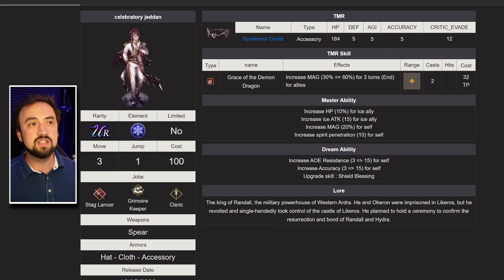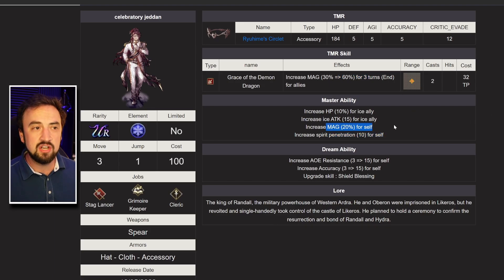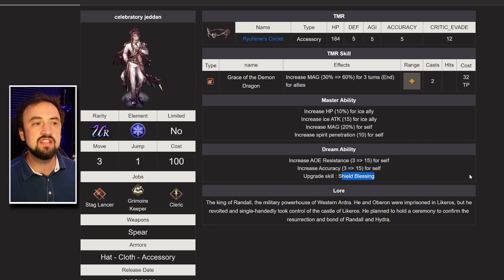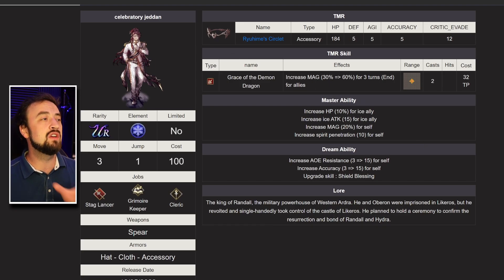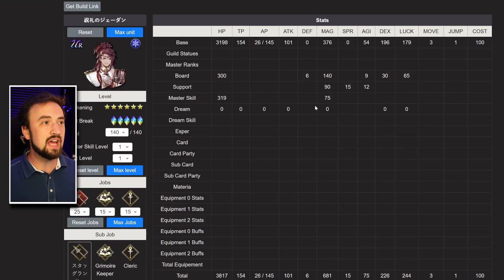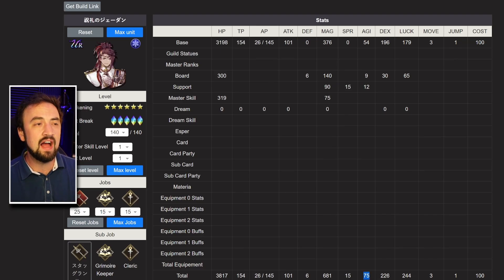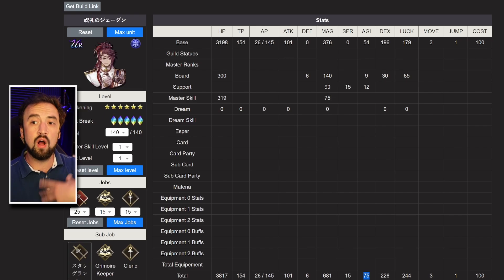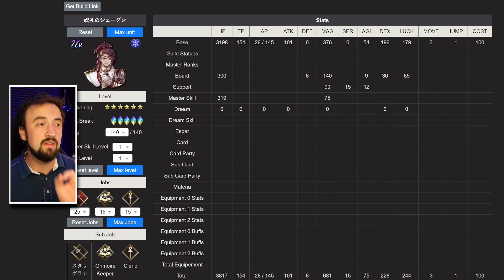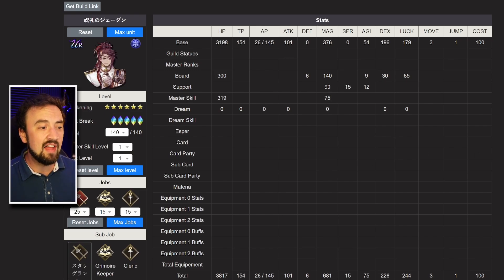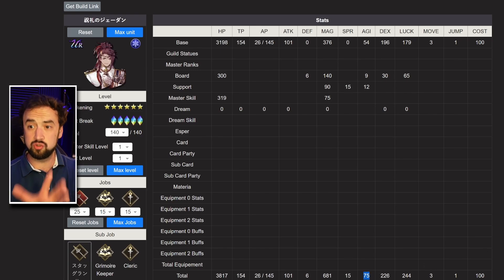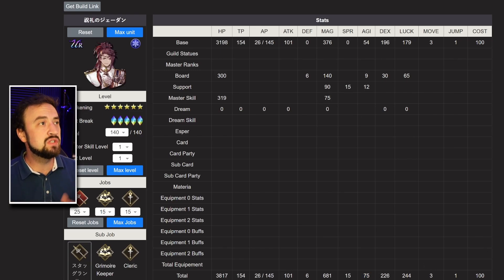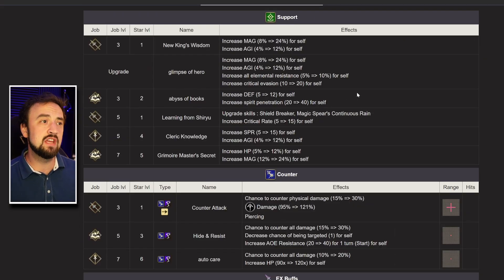His TMR looks really good. It's a 5 agility TMR with a 60% magic steroid attached to it. He's got spirit penetration, magic, AoE resist, accuracy. Those are all just banger stats to have for a modern carry in this game. I think he's going to be very, very strong. Before we go look at his skills, I mess with him on the builder a little bit right here. You see, he can get up to a 75 agility walking into a fight with his sub job, stuff like that. I think he's going to be fast. I think he's going to hit really hard. His stat line, 3800 HP, 681 magic, 75 agility, just looks pretty good to me as I was messing with him a little bit. If we go look at his kit, let me tell you how I got him there.